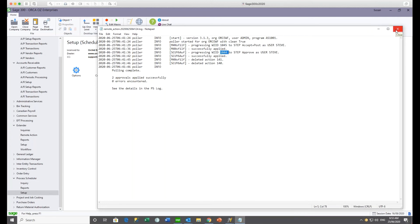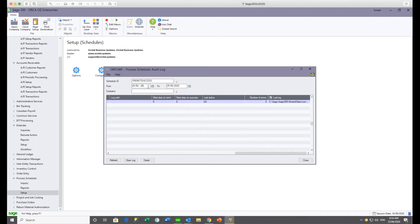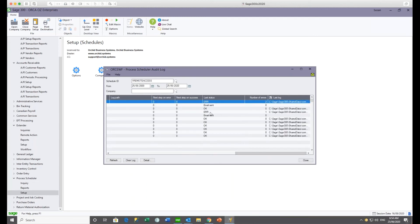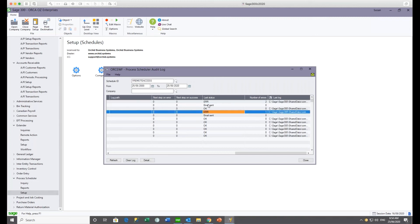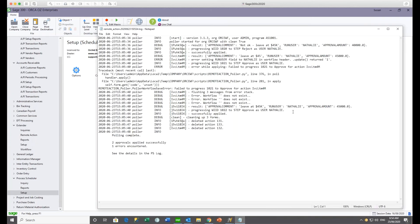If something was unsuccessful — for example, if both Steve and Natalie went to approve the same record — the first one in would be a success, but the second would fail because the workflow is not in the expected state, and that step would essentially be ignored. You can set up Process Scheduler to only send an email when there's an error, so you know when to go check the log file.